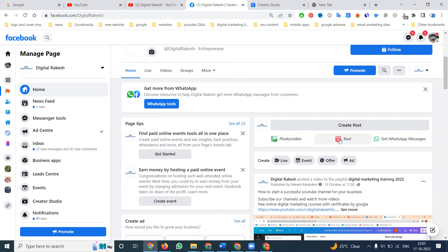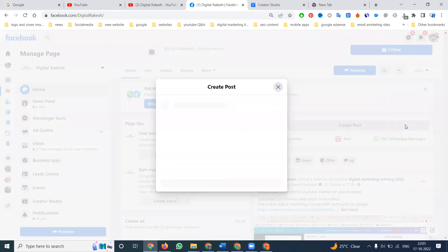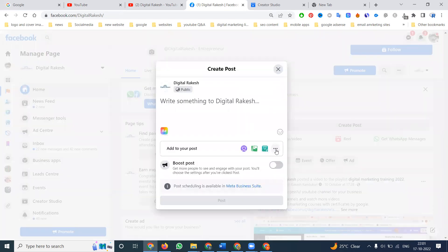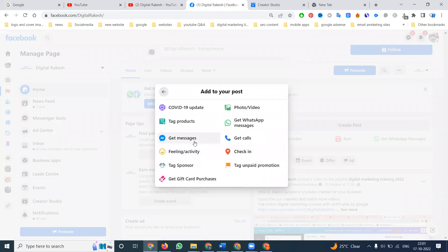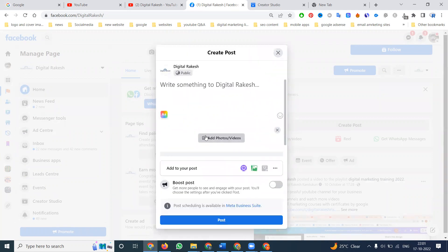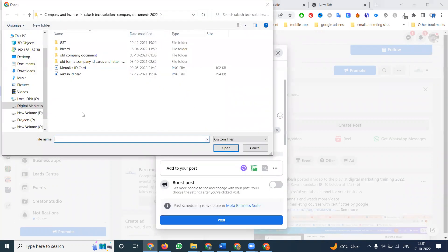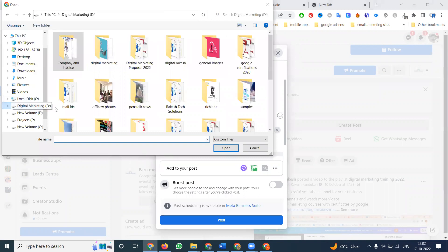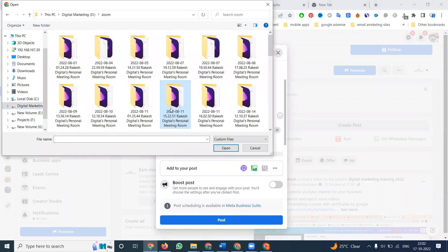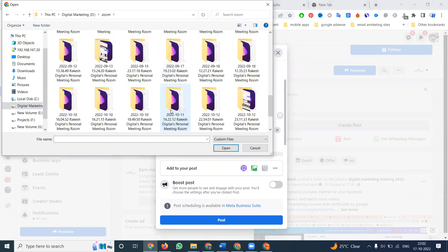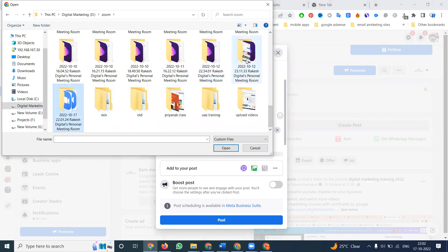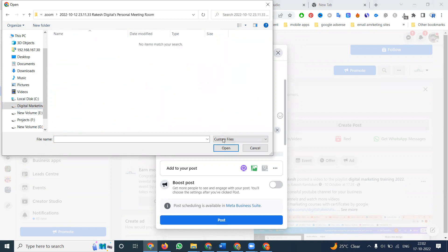There is a post and video reel option, a messenger option, and an option called get messenger. You can add your content here — get message, add the video. When adding a photo and video, select the video you want to add.